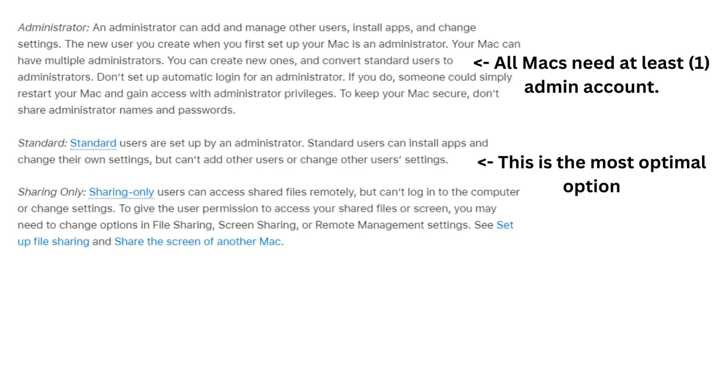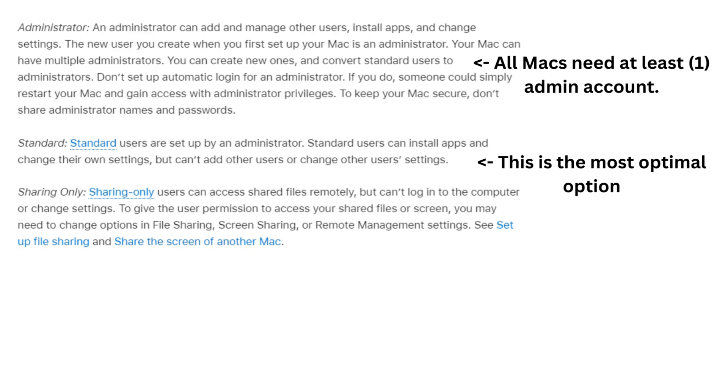You have an administrator which can add and delete accounts, can oversee the installation of different apps, and they're essentially the all-seeing eyes for every single account on a computer. A standard account, they are essentially users set up by an administrator. They can install apps and change their own settings, but they can't add other users or do the same for other users. More than likely, if you're on a new device, it's the best option to pick an administrator just so you're able to re-add, because all Mac computers need at least one admin account.